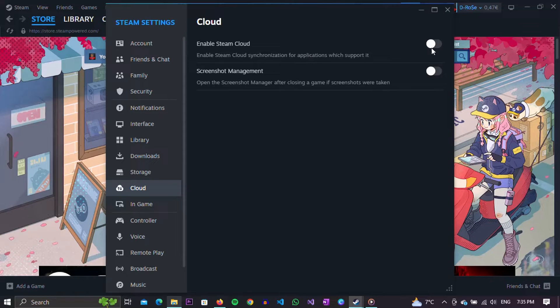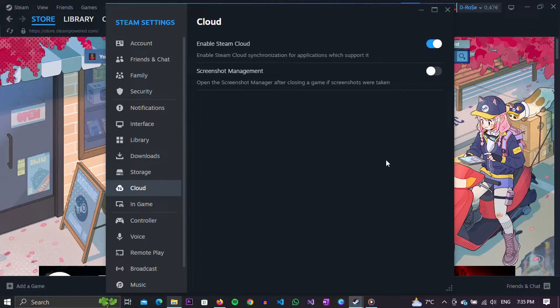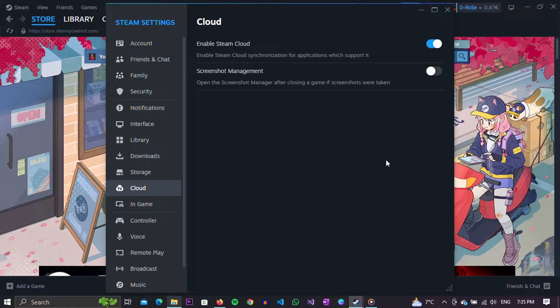By clicking on the switch, we will enable this option. And that's all. From now on, our game progress will be saved to the cloud and will always be available.